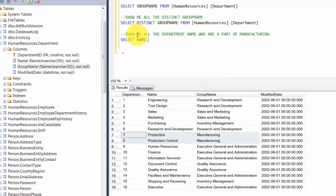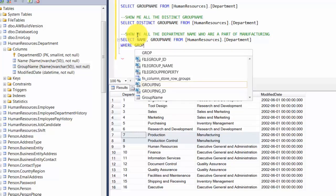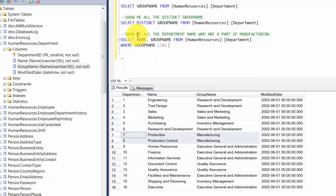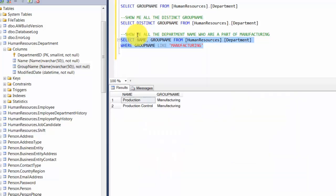To show all department names that are part of Manufacturing, we write: SELECT name, GroupName FROM HumanResources.Department WHERE GroupName LIKE 'Manufacturing'. The keyword LIKE here performs an exact match — it looks at GroupName and checks whether it has the value 'Manufacturing'. This returns two rows.